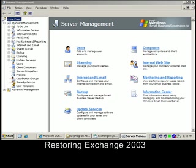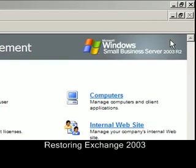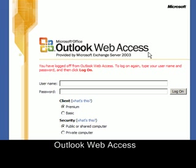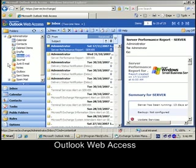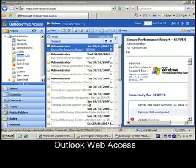This video will cover some basics of Exchange 2003 restoration. We're logged on to the small business server as the administrator. I can bring up an Outlook Web Access page and log in as the administrator to demonstrate that there is mail stored in their mailbox. Once logged in, you can see that there are 25 messages in the inbox for this user.